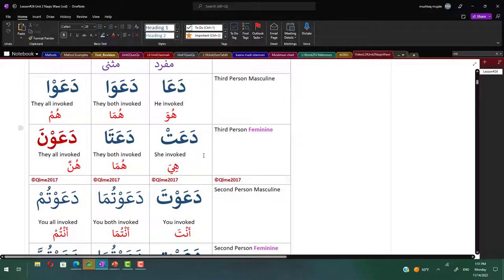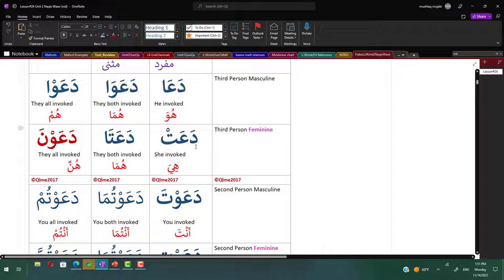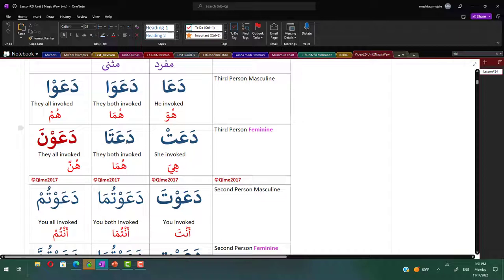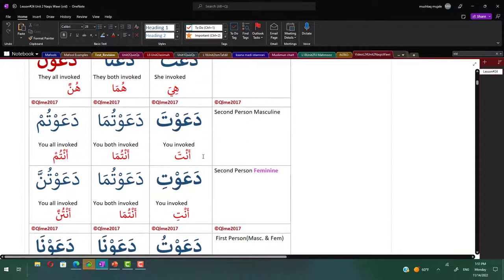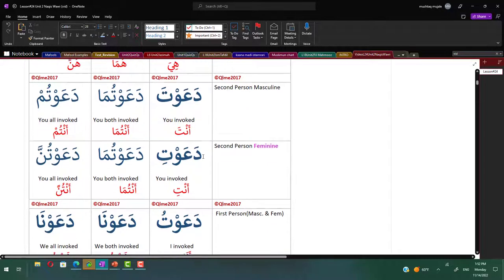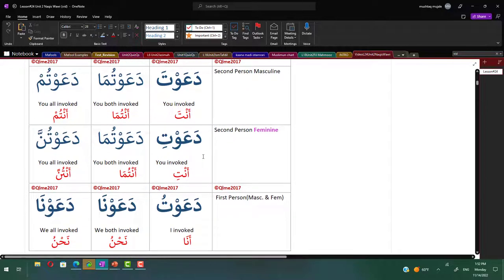For hiya, it's gonna be da'at. Instead of da'awat like nasarat, they drop the waw and say da'at. For the dual, it's da'ata. And we have da'awna because this is feminine plural, so it's da'awna. Why da'awna? Because the root letter is a waw, so you bring back the waw. From there onwards it's easy: da'auta, da'autuma, da'autum, da'auti, da'autuma, da'autunna, da'autu, da'awna, da'awna.